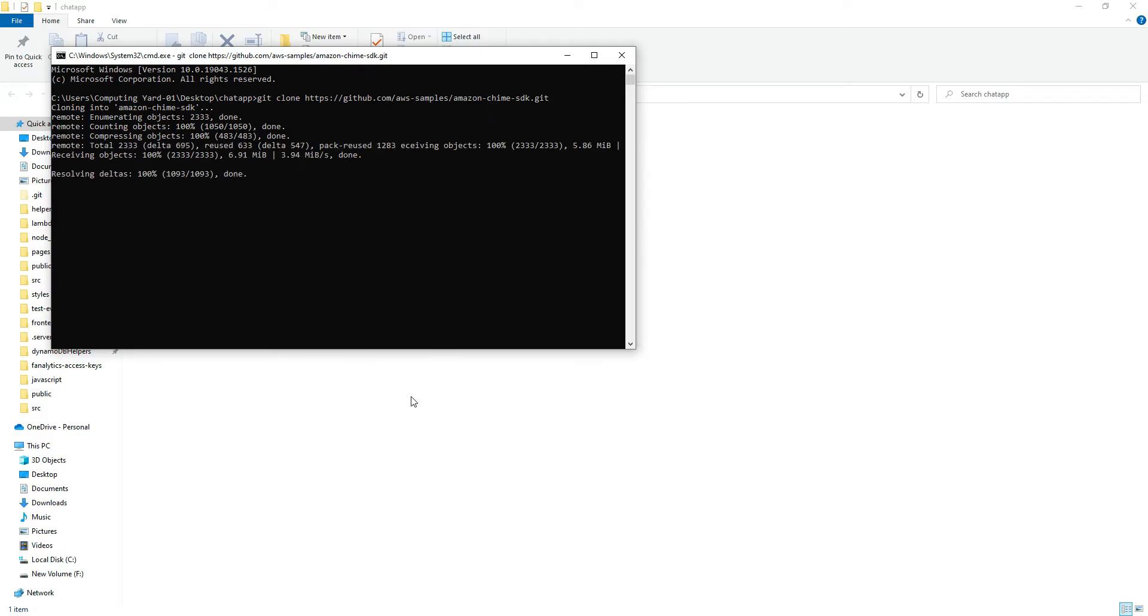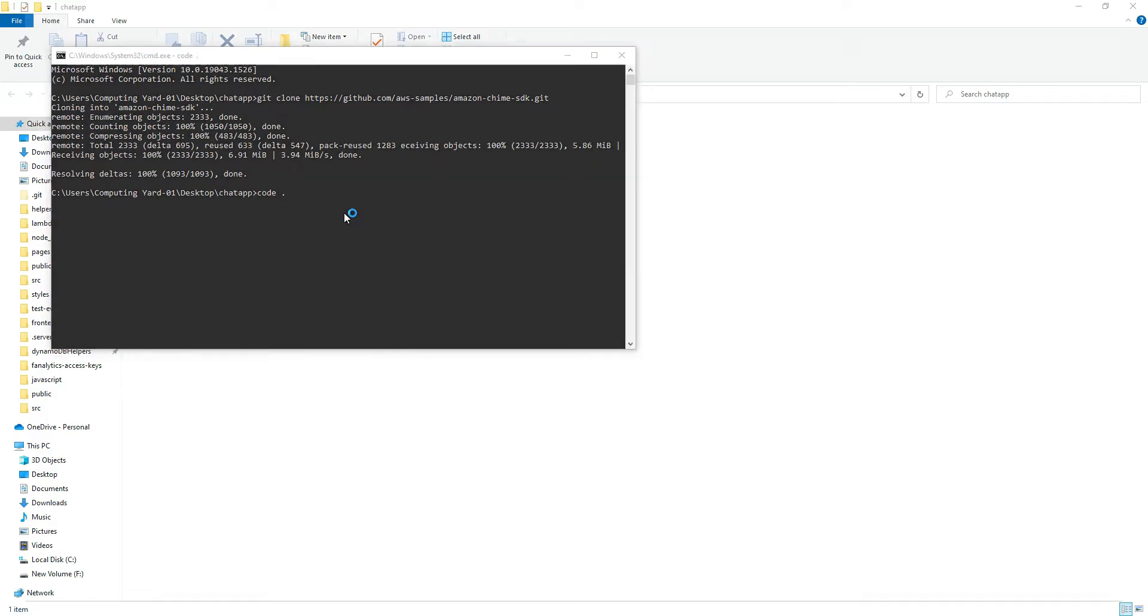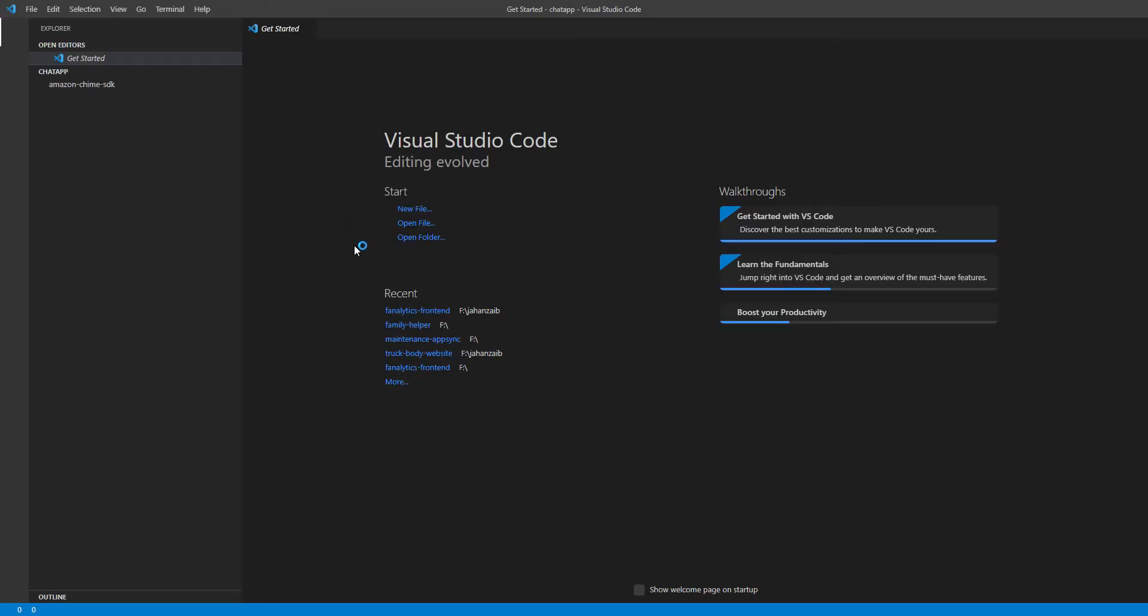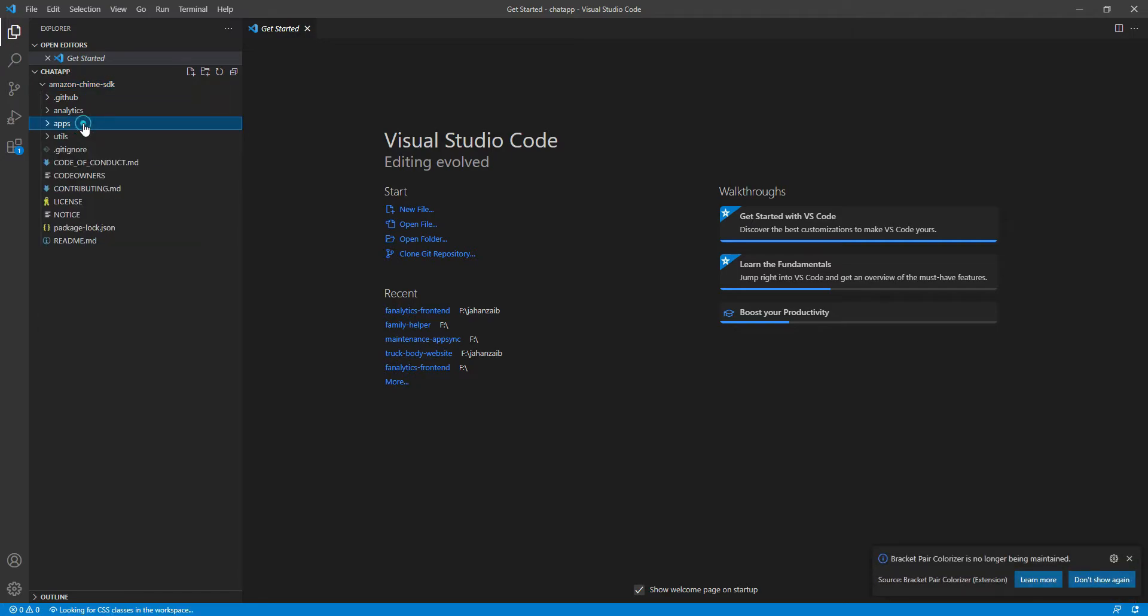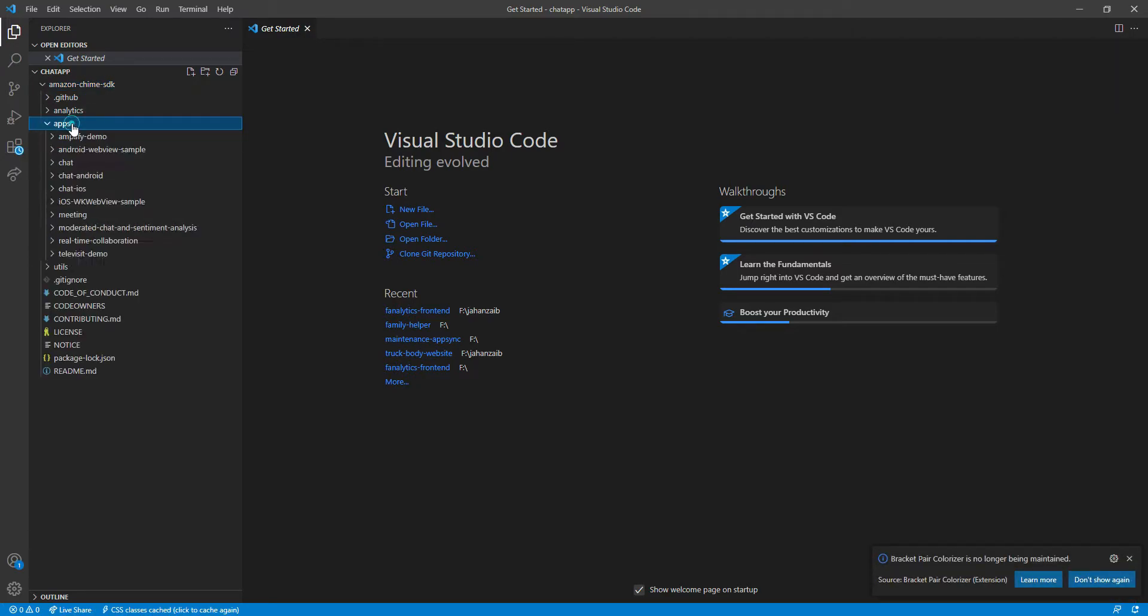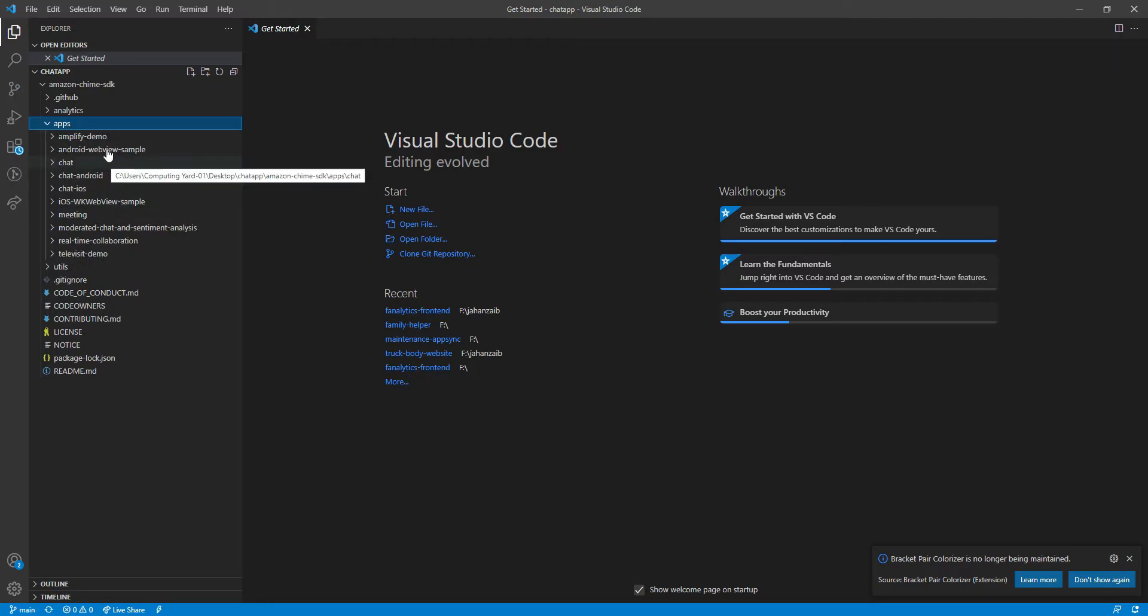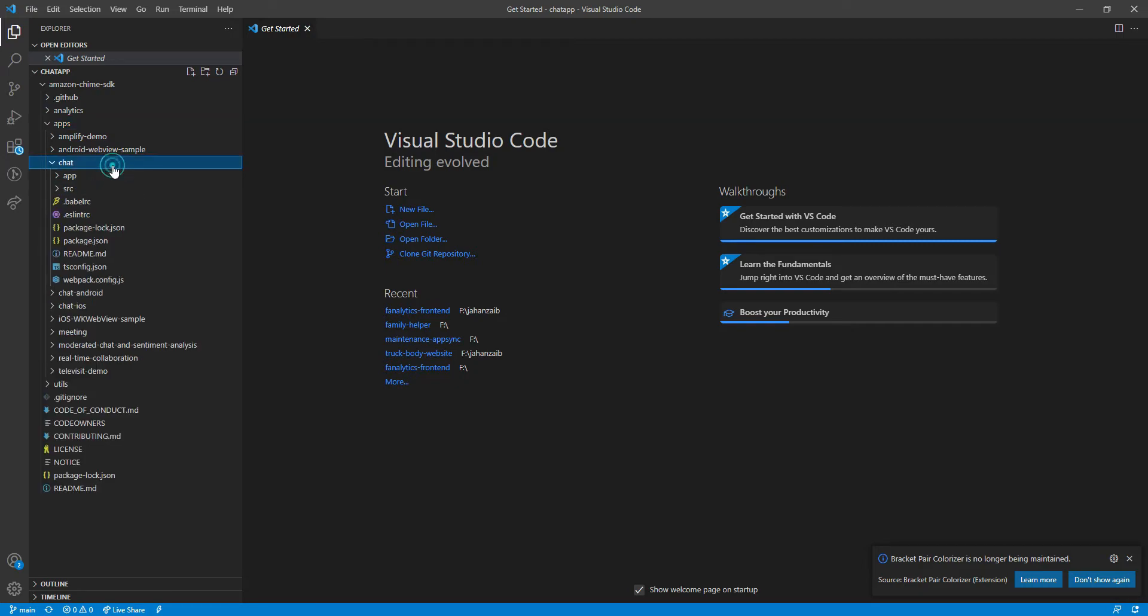Okay, it's cloned. Let's open it in VS Code. Here we don't have any package.json file, so we have to move into the application. It contains many samples like you can see - it has Amplify, Android, iOS. We are going to use the web version, so let's go to the chat folder.